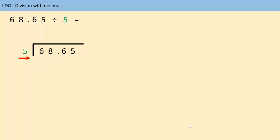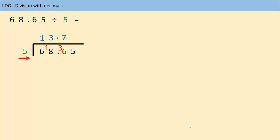So we do this exactly the same as we have been doing. How many times does five go into six? It goes one time with a remainder of one. How many times does five go into 18? It goes three times with a remainder of three. Now we must put a decimal point lined up in our answer, as well as in the question. How many fives go into 36? The answer is seven — seven fives are 35, so we have a remainder of one. How many fives go into 15? The answer is three, with no remainder. So we've got our answer: 13.73.